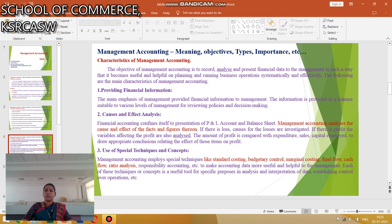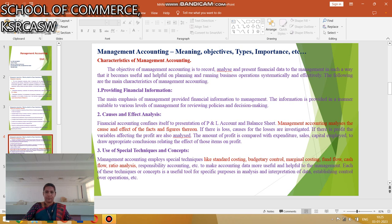Financial accounting confines itself to preparing a profit and loss account and balance sheet. But management accounting analyzes the causes and effects of facts and figures. For example, if there is any loss, the causes of that loss are investigated. If there is any profit, the profit is also analyzed. The amount of profit is compared to expenditures, sales, and capital employed.